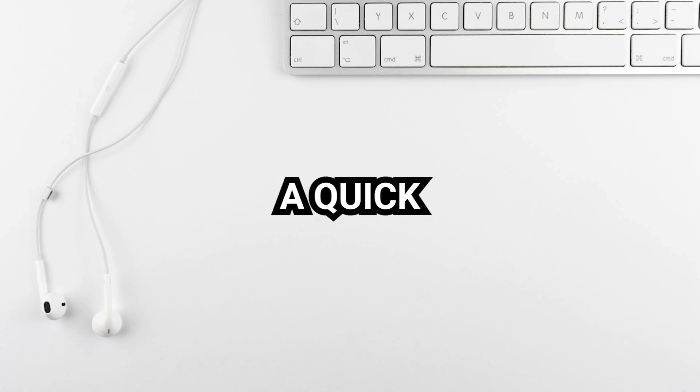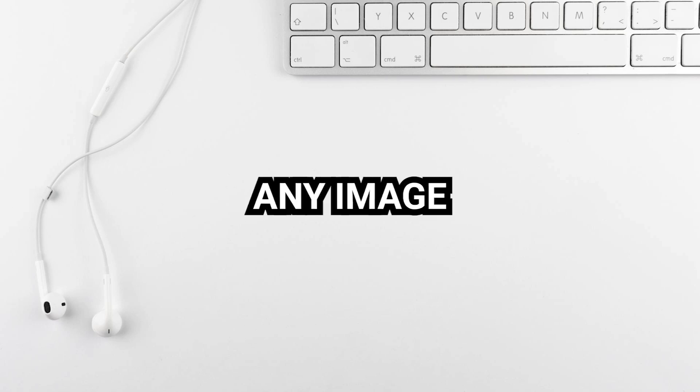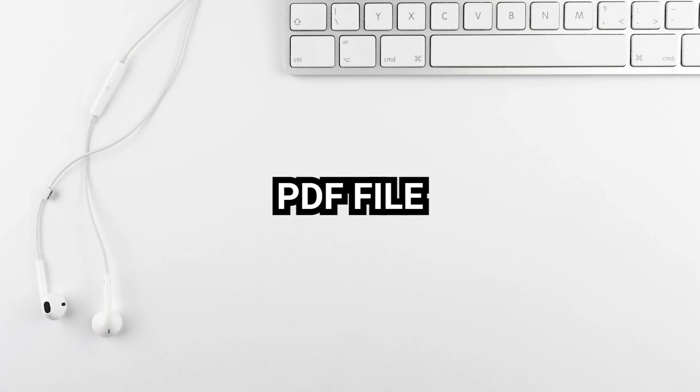In today's video, I'm going to show you a quick and easy way to convert any image into a PDF file. Let's dive right in.